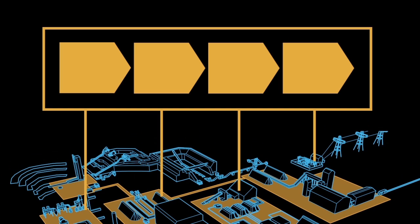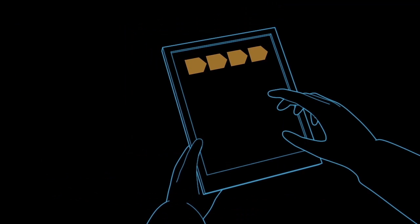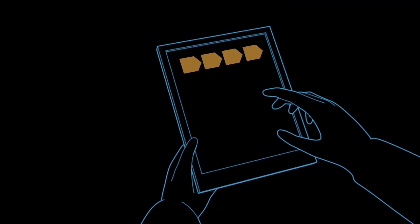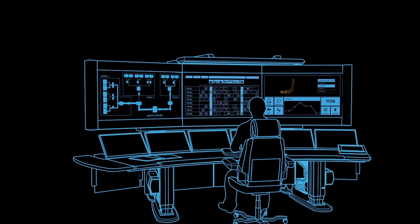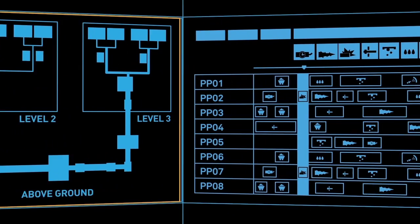The beauty of System 800XA is that all information is available to all users, locally, centrally, as well as for mobile operators with iPads or smartphones. With 800XA, everything is integrated.